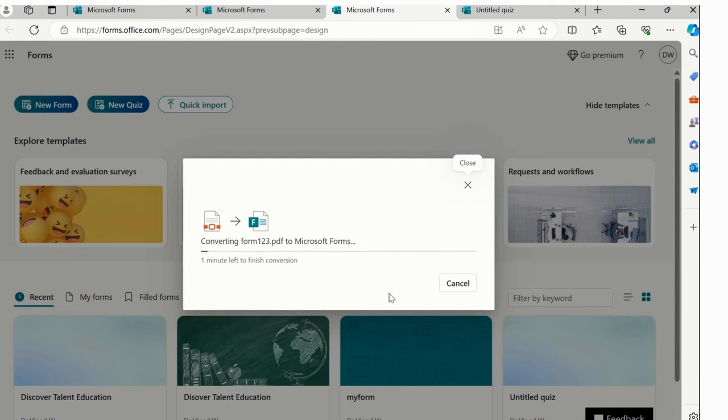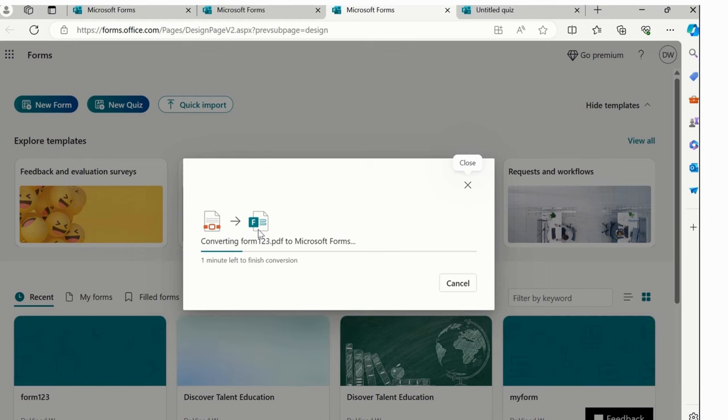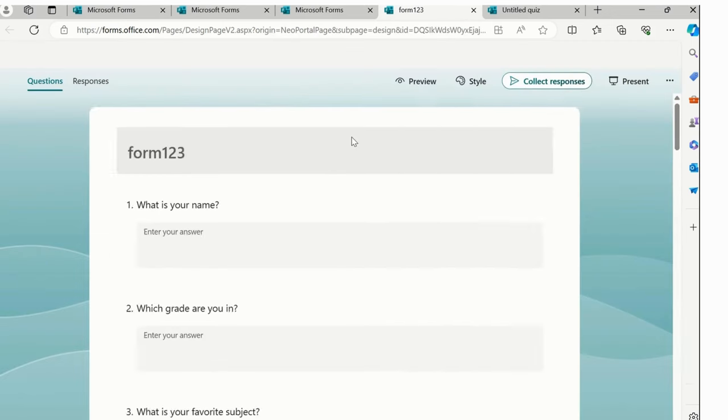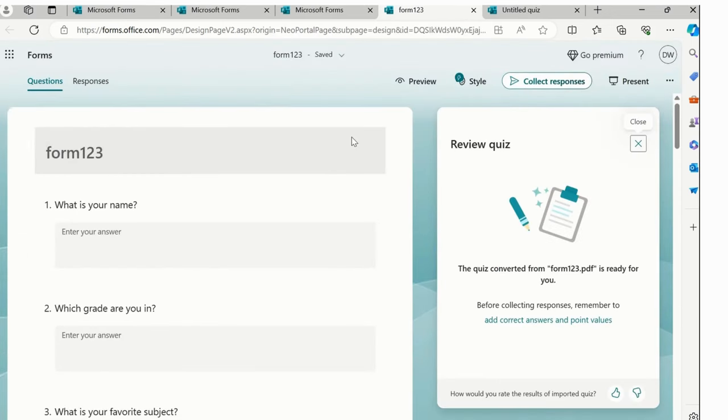So let's just simply click on this quiz. Now you can see PDF is converting automatically into the forms and it will take some time to automatically convert this data. And then before we start using it, ensure that you are reviewing this particular option. And then boom,